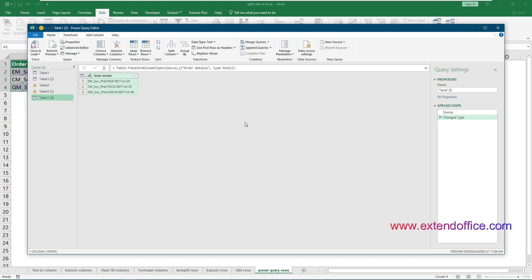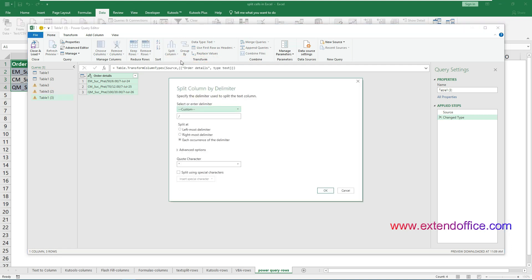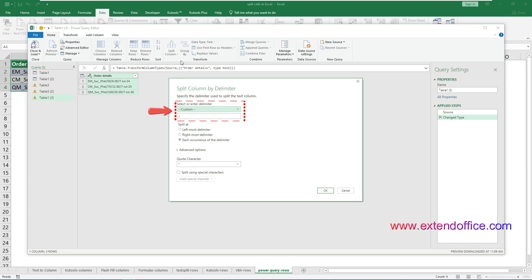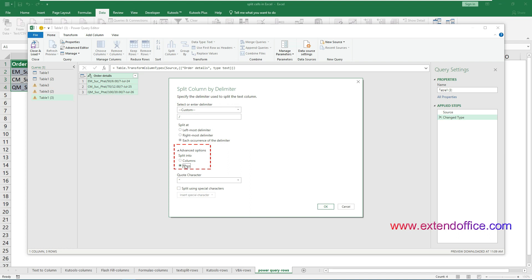A Power Query Editor window pops up. Click Split Column by Delimiter under the Home tab. In the Split Column by Delimiter dialog box, specify a delimiter for splitting the text. In this example, Excel automatically assigns a slash as a separator, which suits my needs, so I left the setting unchanged. Expand the Advanced Options section and select the Rows option. In the Quote Character section, choose None from the drop-down list, and then click OK.